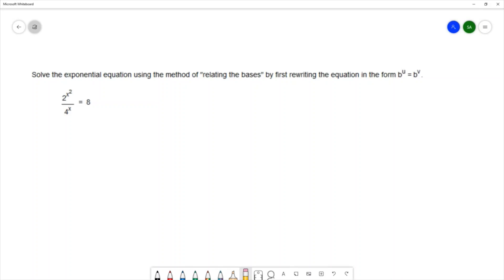The equation that we have is 2 raised to the x squared over 4 to the x equals 8. I want to try to write my equation in this format — b to the u equals b to the v — having the same base on both sides. So I'm going to take a look at the bases that I have: I have a base of 2, a base of 4, and a base of 8.